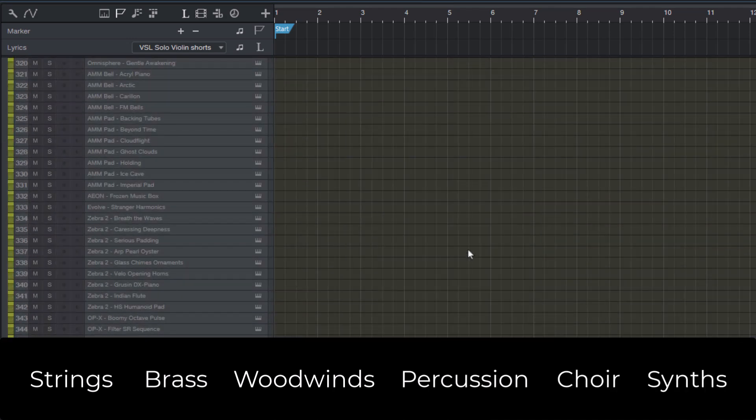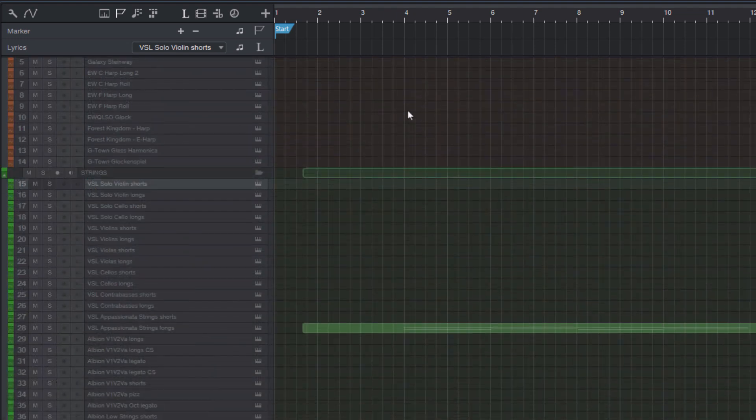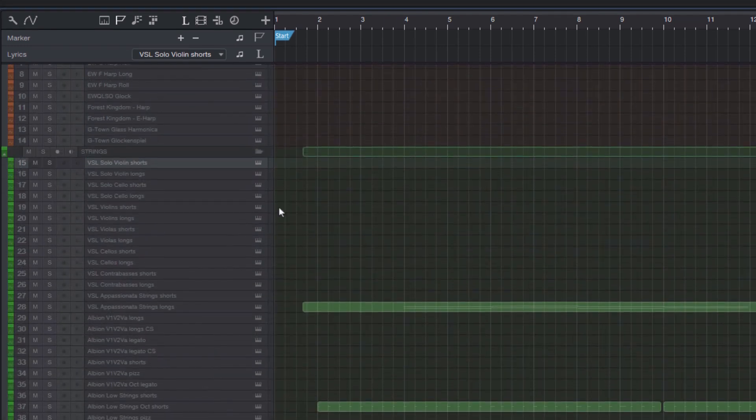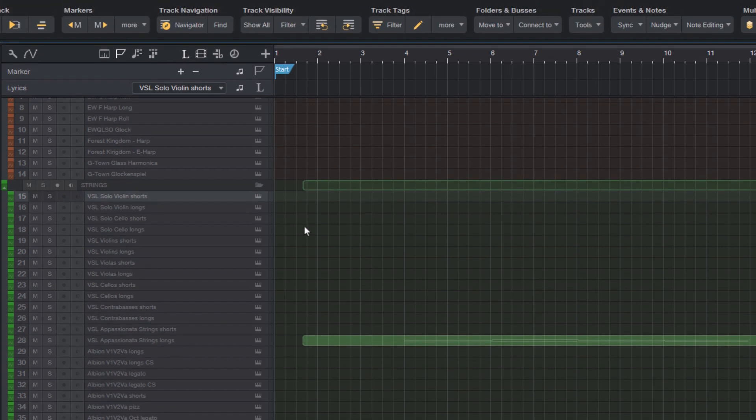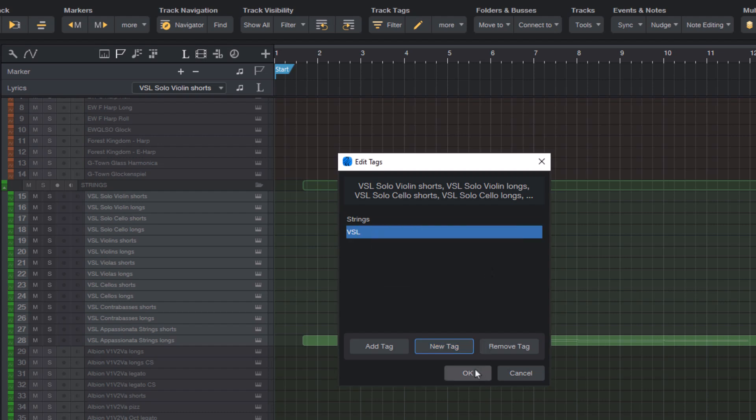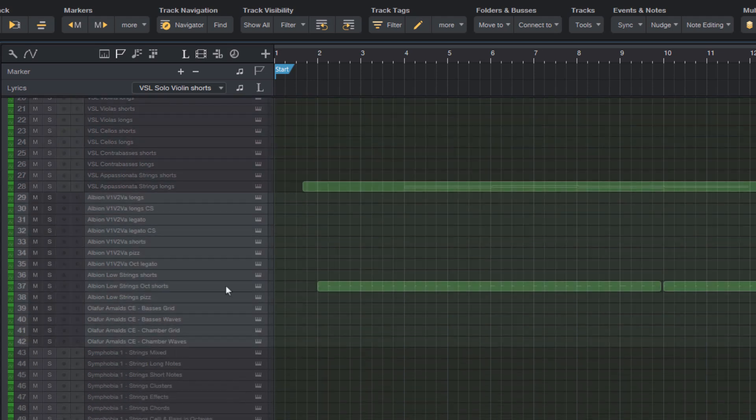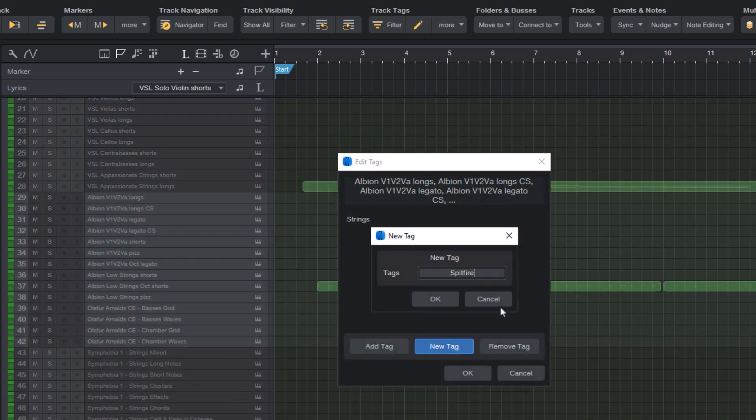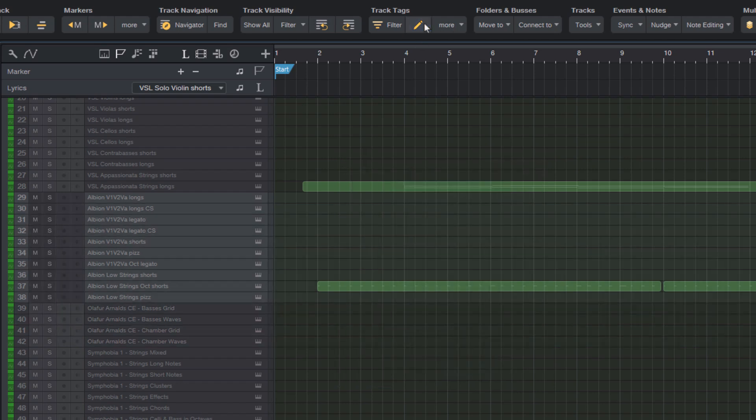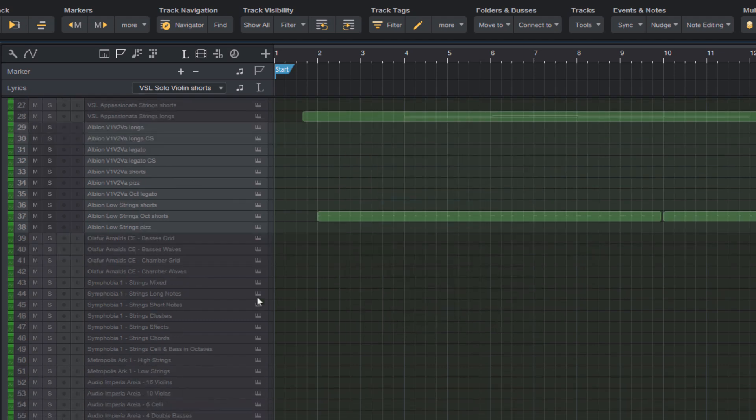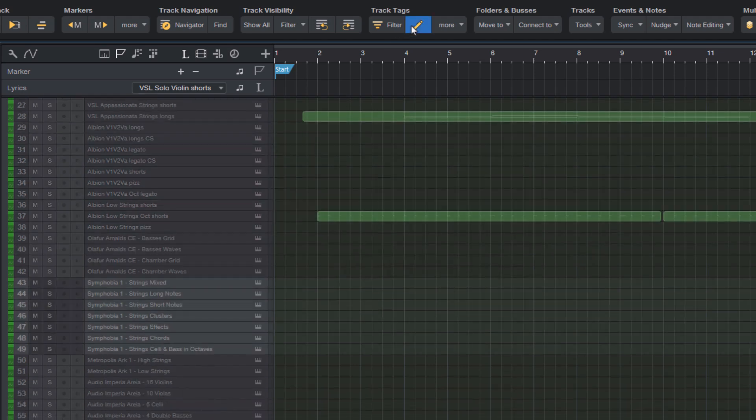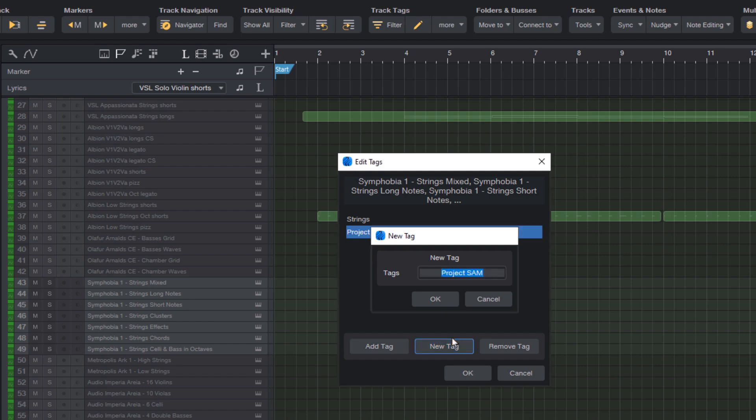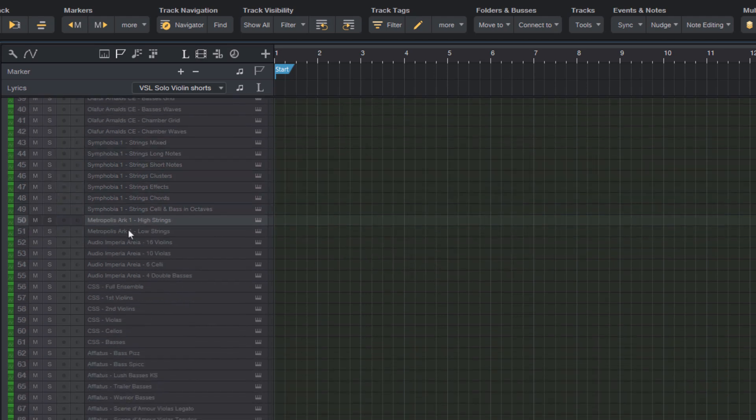Now I'm going to go a step further and add some more tags for different libraries and developers. For example, these tracks are all VSL. These tracks are Spitfire. These tracks here are the Albion One library. And of course you can go as deep as you want and you can use your own tags that you think are useful for your workflow.